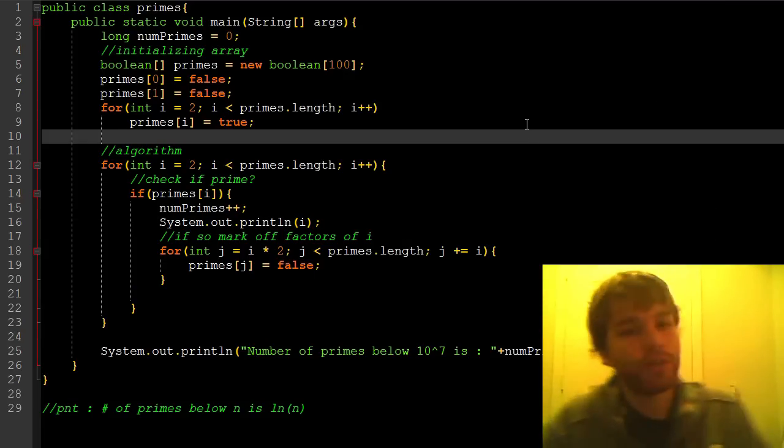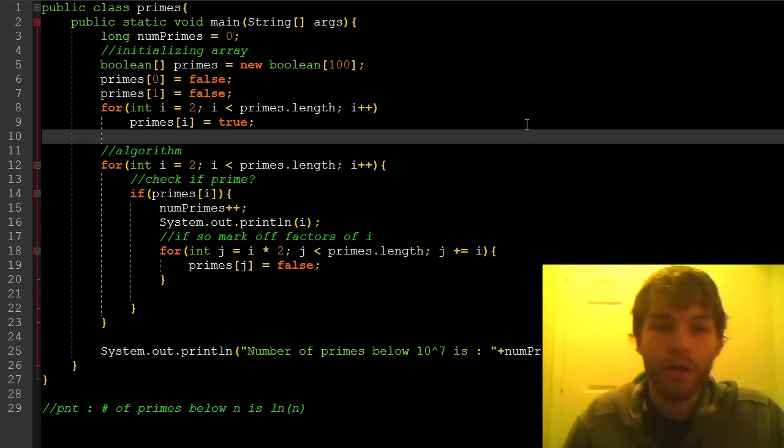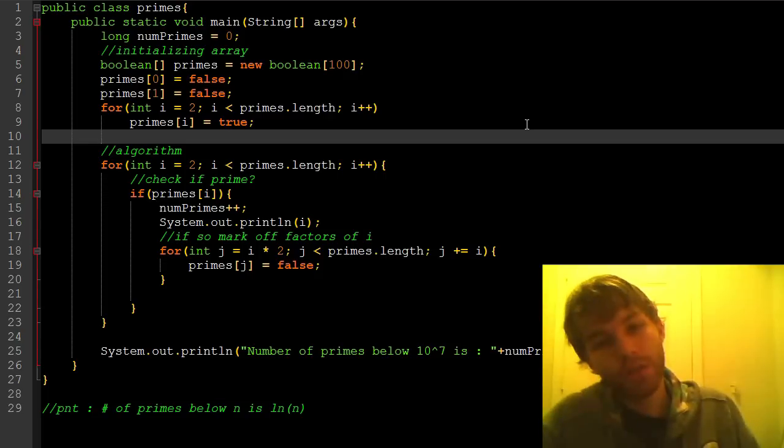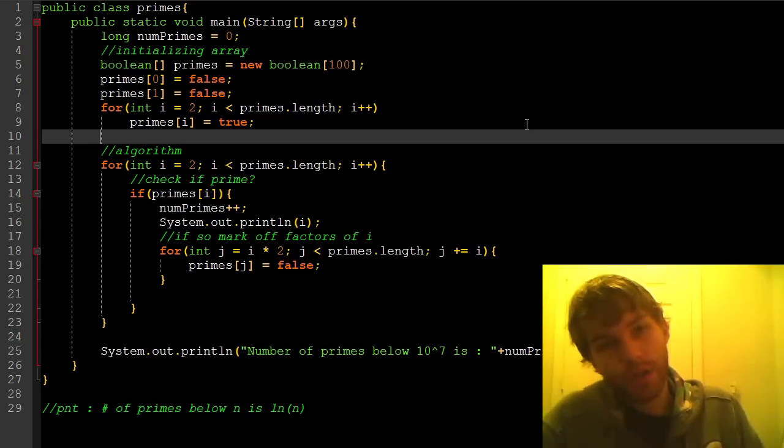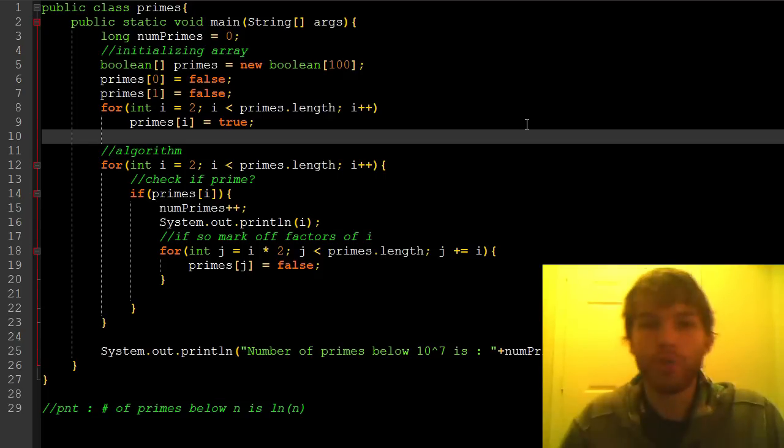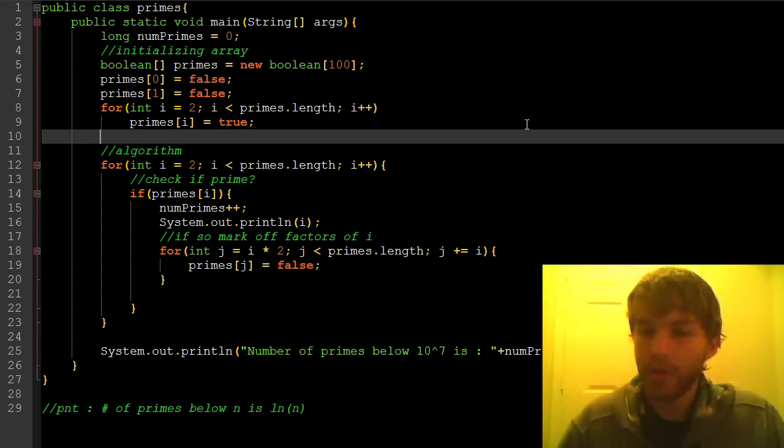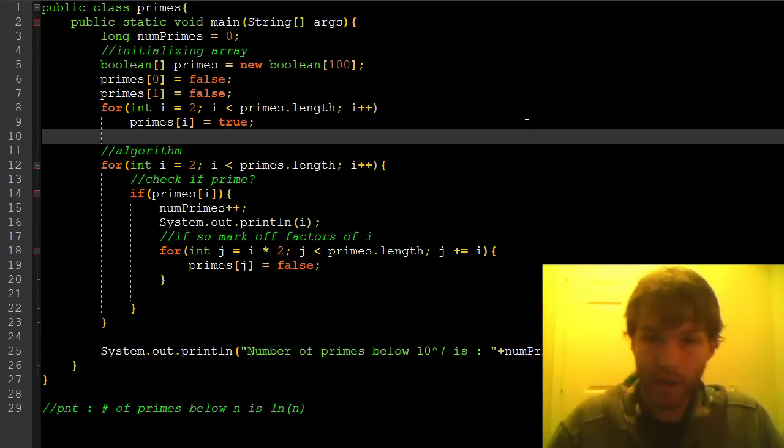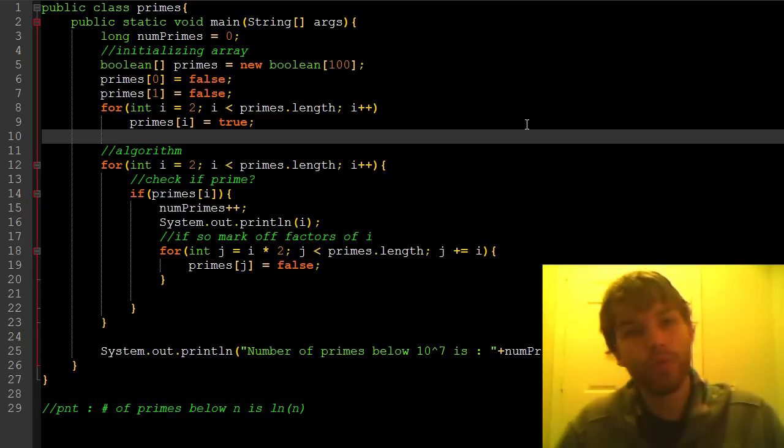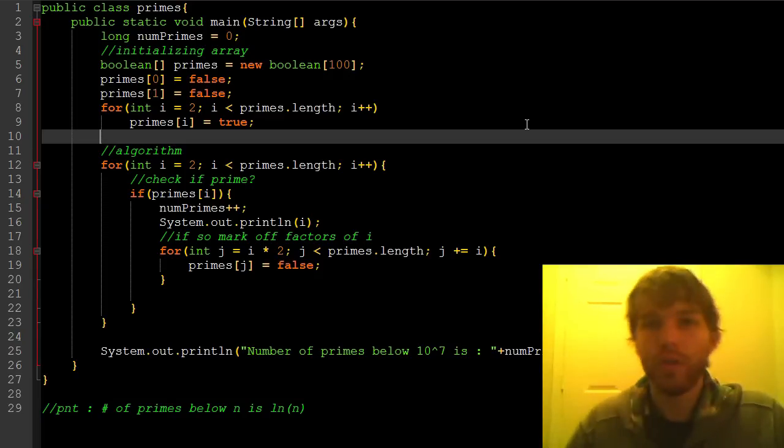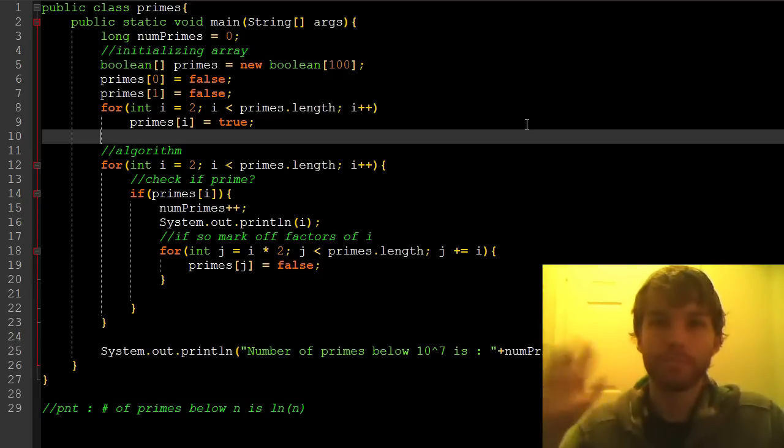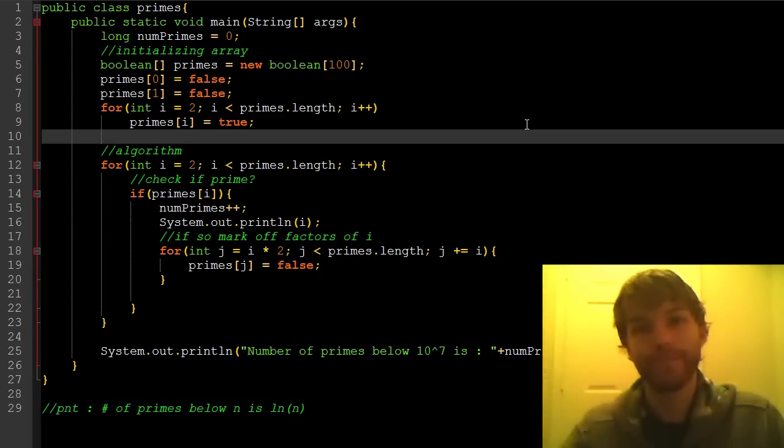This has been my tutorial on prime number generation. I hope you enjoyed, and I look forward to seeing you in a future tutorial. Bye-bye.